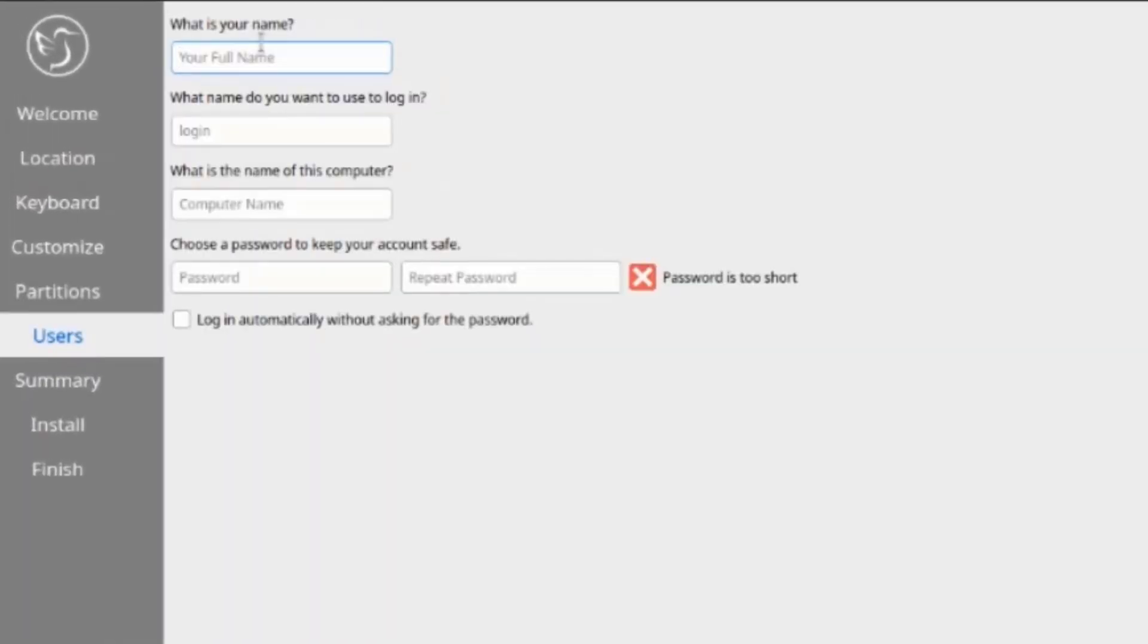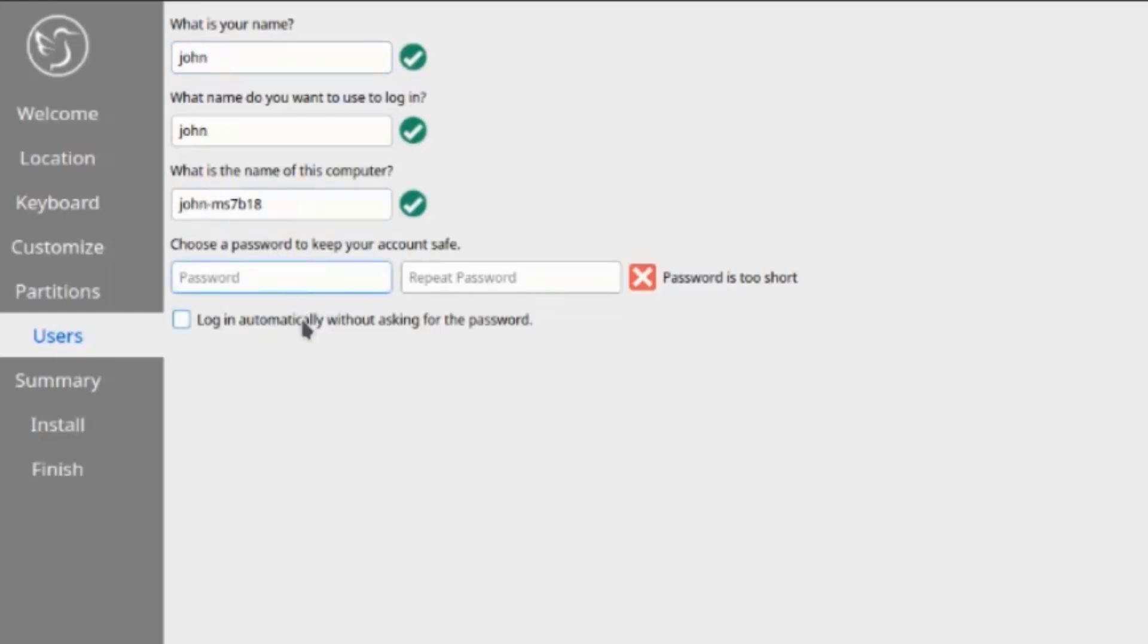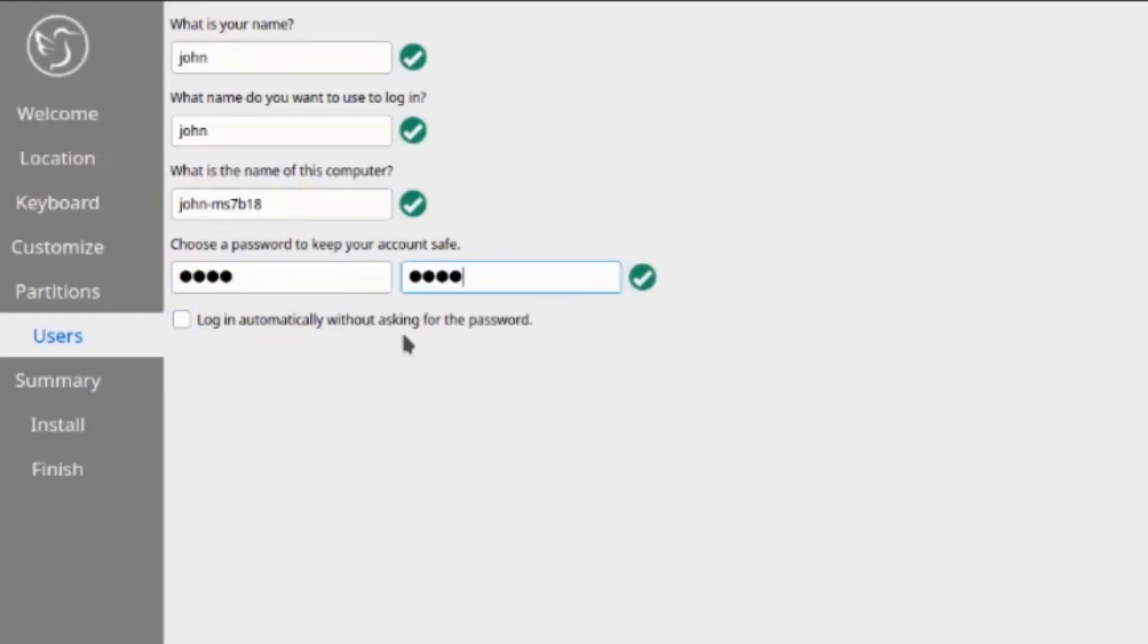I'm going to type a name and a password. There's an option here to log in automatically without asking for the password. I'm going to leave this unchecked and click next.